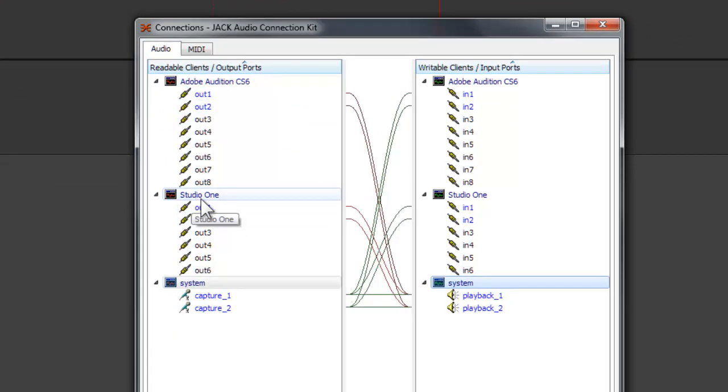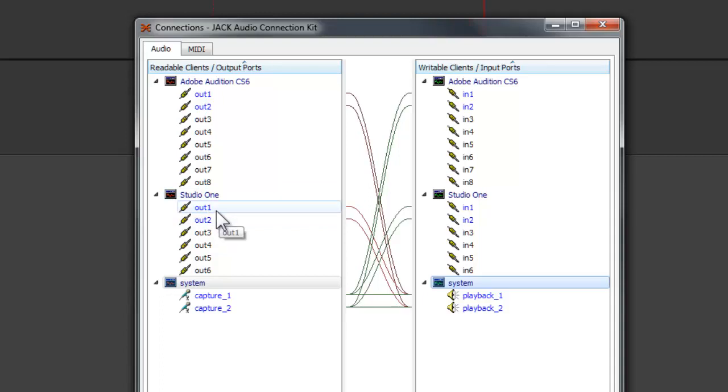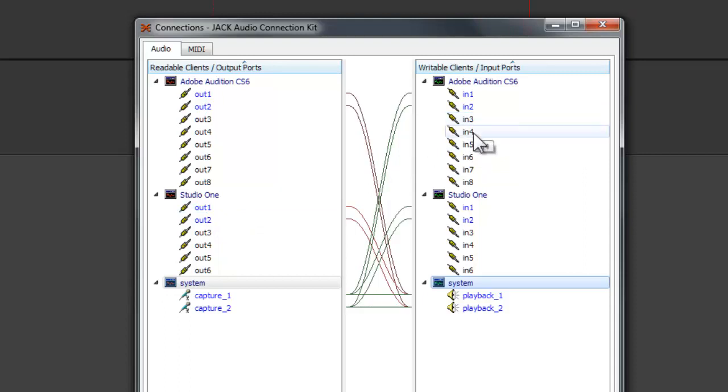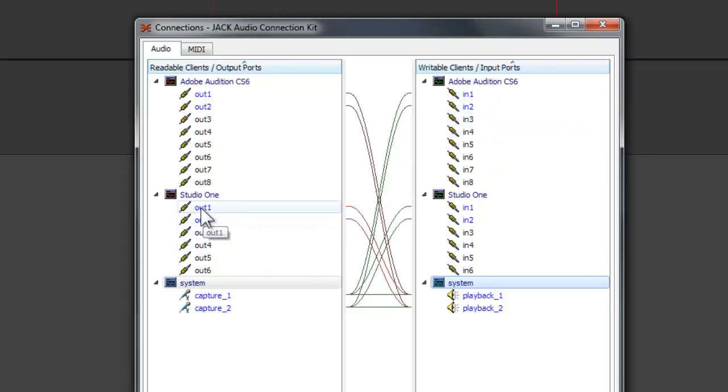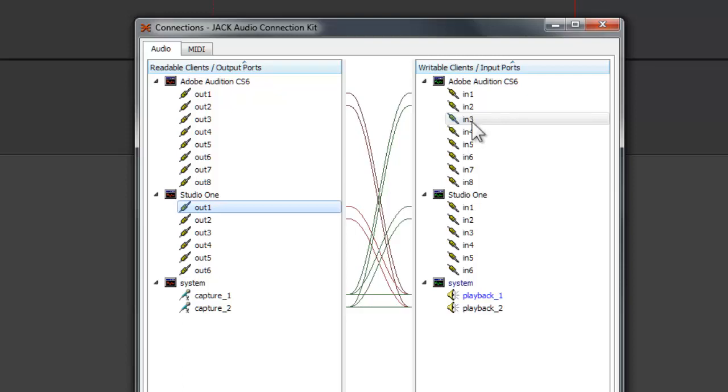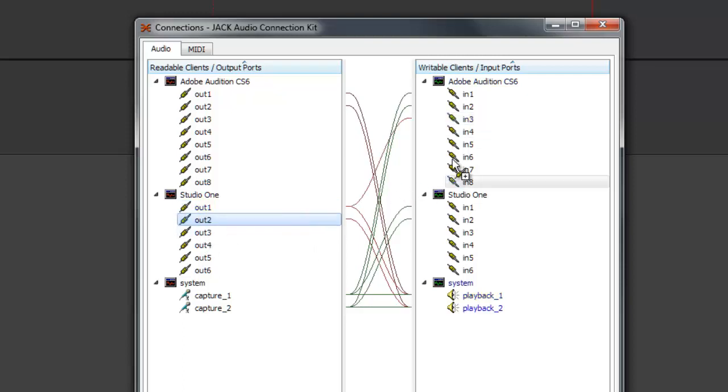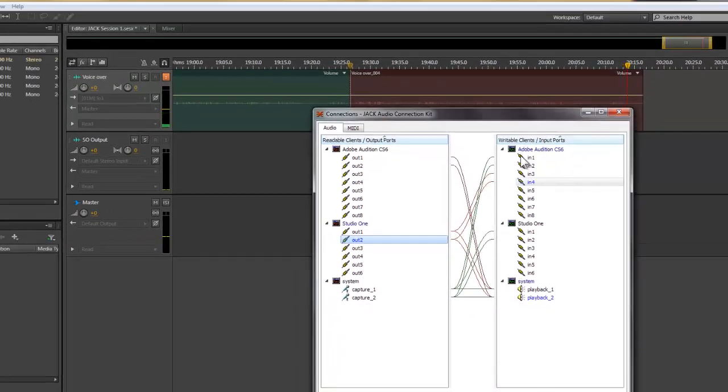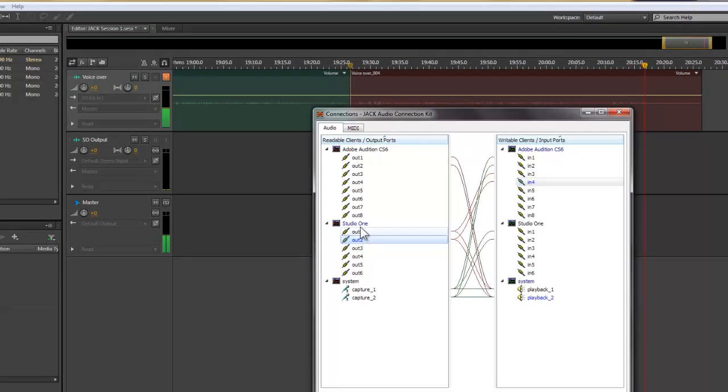So what I'm going to do is that now the Studio One, output one and two, obviously I've only got one and two. So this output one and two, I will route to the input three and four of the Audition. So just drag three, drag it to four. Now once I enable this, capture the output from my Studio One.